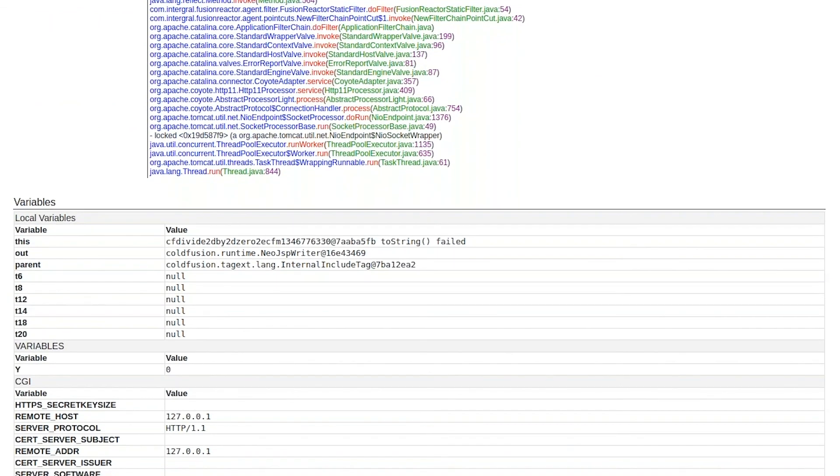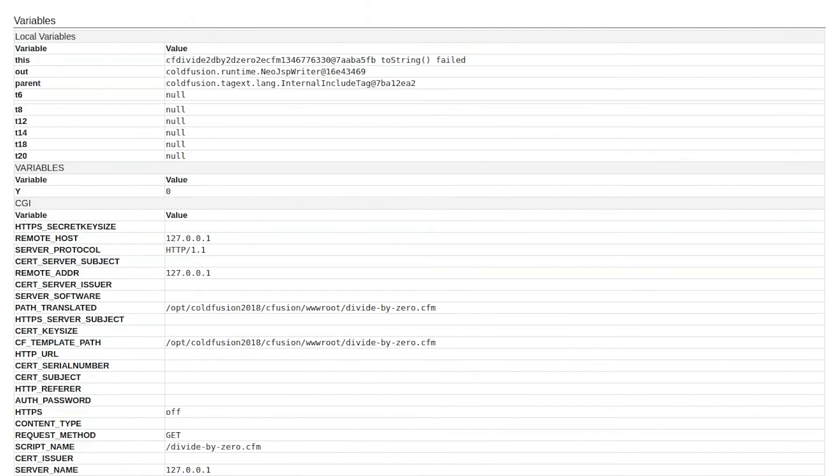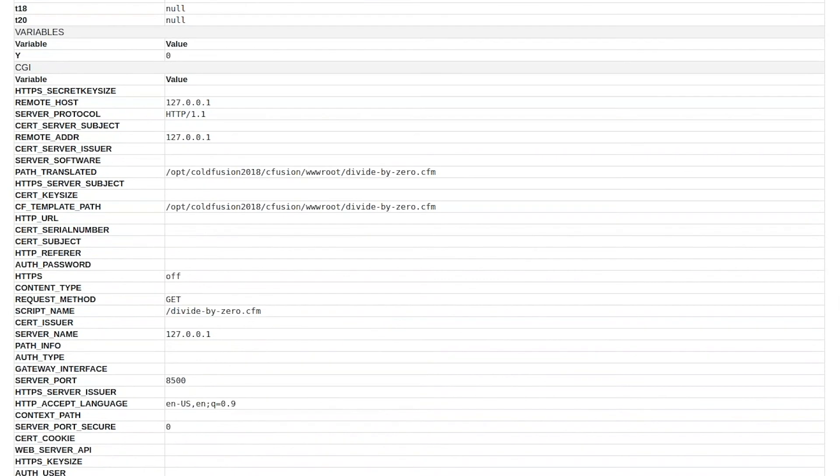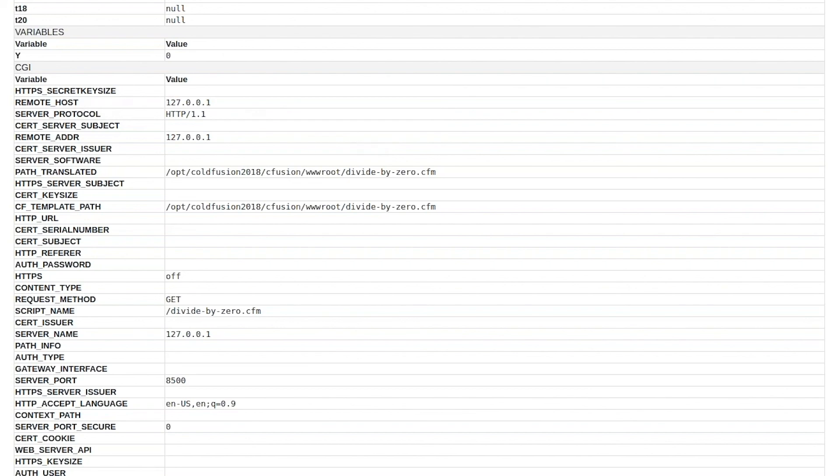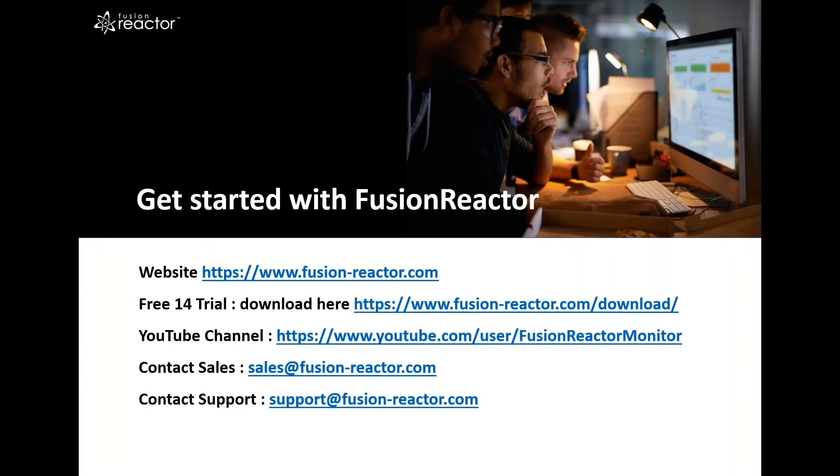Then scrolling down through the email, we can see all of the scope variables, where we can also see our variable Y is equal to zero. And this is what caused the problem.